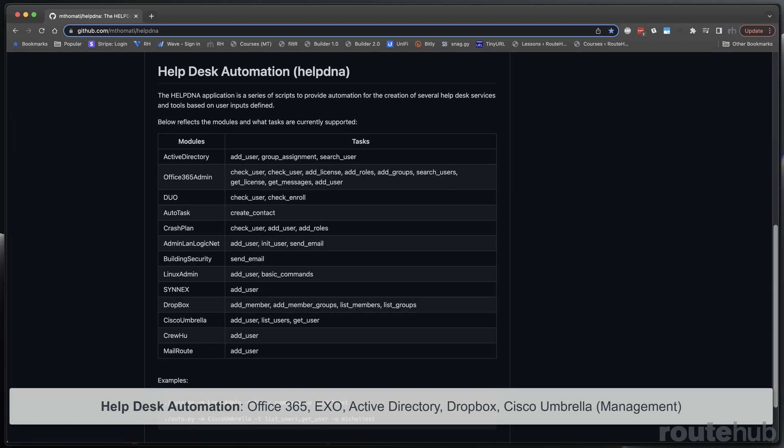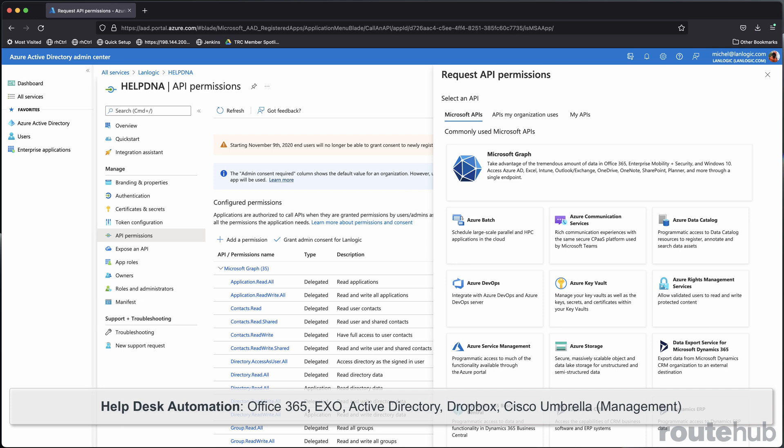And yes, we even provide services and experience with helpdesk automation with many cloud-based applications using REST APIs for Active Directory, Office 365, Dropbox, CrashPlan, to even maybe Cisco Umbrella using its management API.